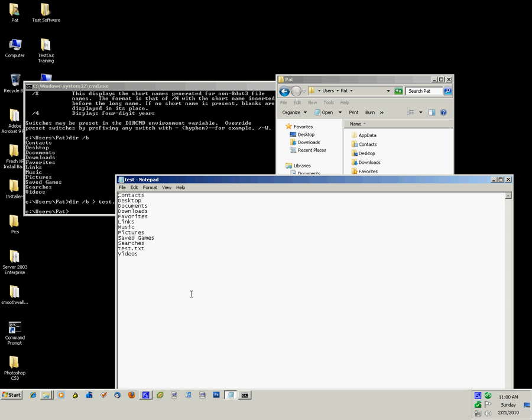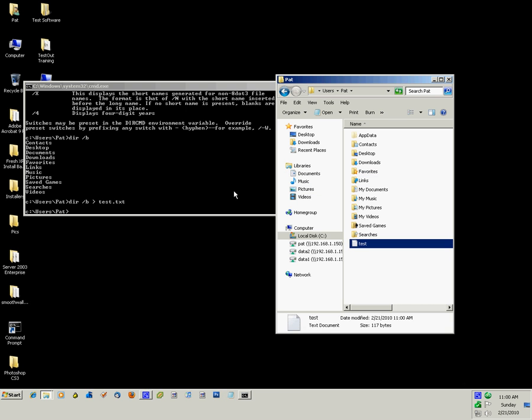Open it up, and there's the list of the files and folders in the directory from typing in the DIR command, getting that output, and then outputting that to a file.